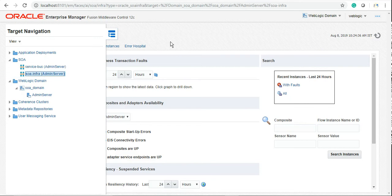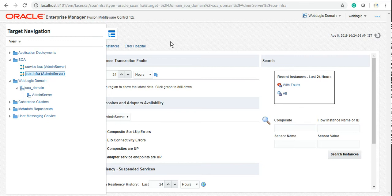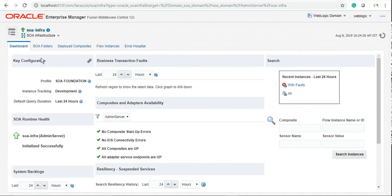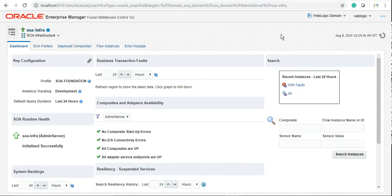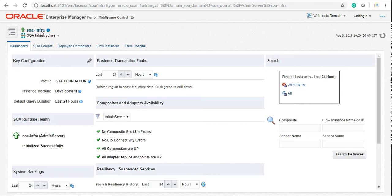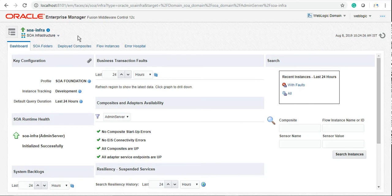SOA infra is basically a schema. Whenever you install SOA, the schema gets created into your database. In this standalone setup, we are using Java database, Java DB basic DB. So SOA infra will be created there. In SOA infra, everything you deploy, any service, any code, all the metadata of that service stores in SOA infra. SOA infra is a very important concept. I will be making a separate video explaining the important tables of SOA infra, how you can troubleshoot any issue using SOA infra tables, when exactly data gets committed, and what happens when a rollback starts.